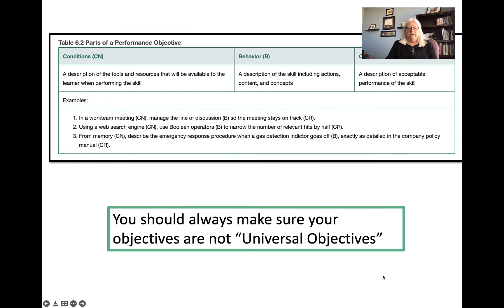You should always make sure your objectives are not universal objectives. Here's an example of a universal objective: 'Given a multiple choice test, complete the test and achieve a score of at least 9 out of 10 correct.' On its face it has conditions, behavior, and criteria. However, it really doesn't say anything in terms of the actual behavior we want the learner to have. Unless we're actually teaching people how to take a test, this would not be a performance objective — it would be universal.